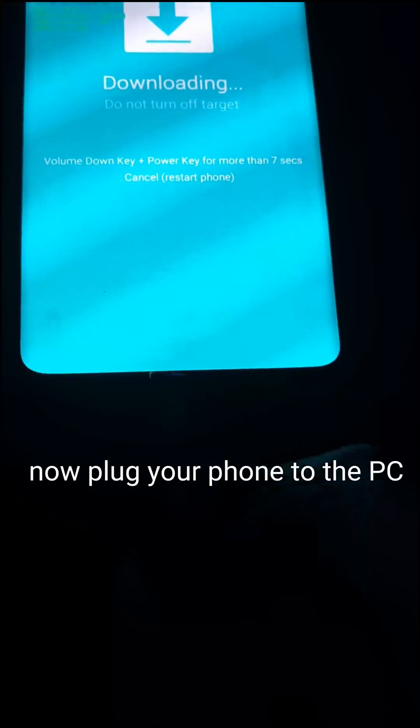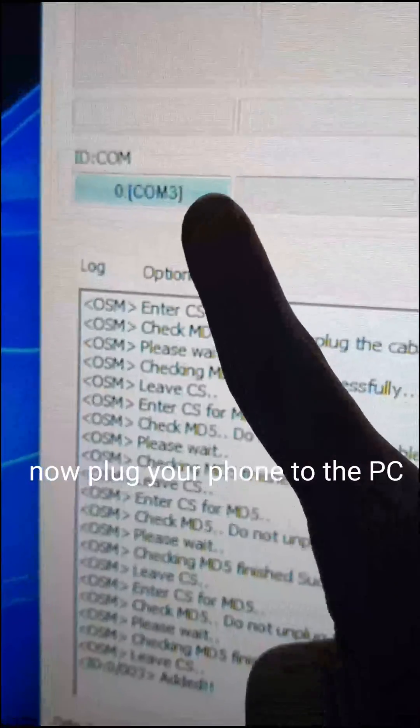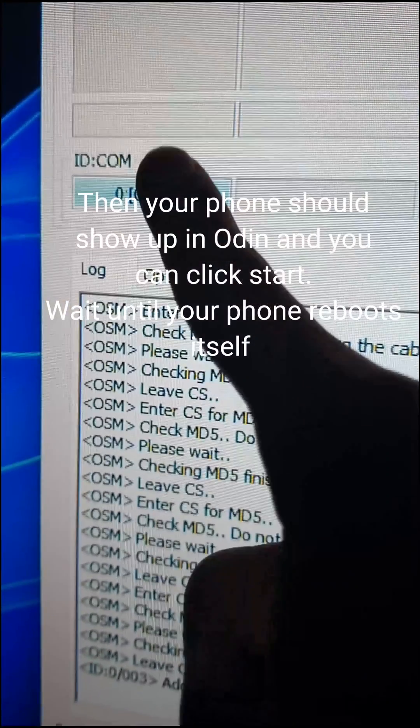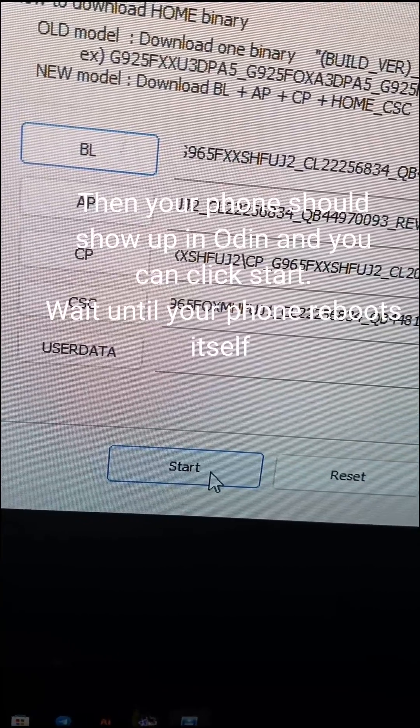Now plug your phone to the PC. Then your phone should show up in Odin and you can click start. Wait until your phone reboots itself.